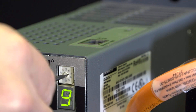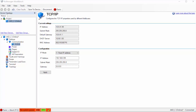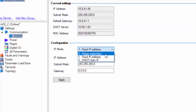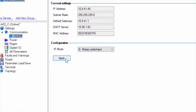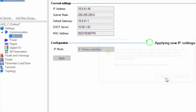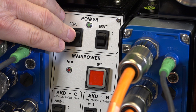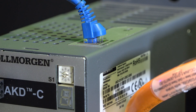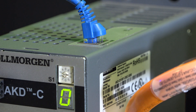The rotary switch S1 can be used to set an IP address as well. With the IP mode set to 0 rotary switches, rotate the switch to any number other than 0, then cycle power. The IP address will be displayed as 192.168.0, followed by the number of the switch position.